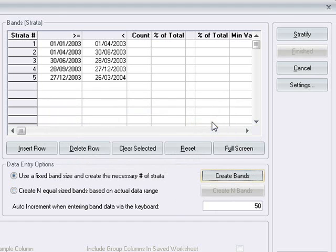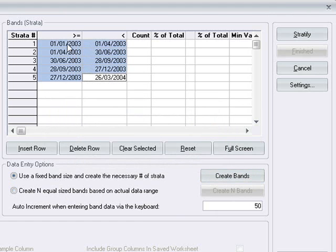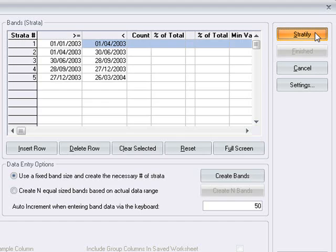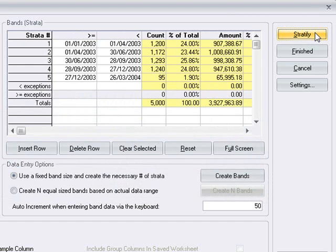Now we can adjust these if we want. Now we click stratify and the results are presented in the stratification grid.